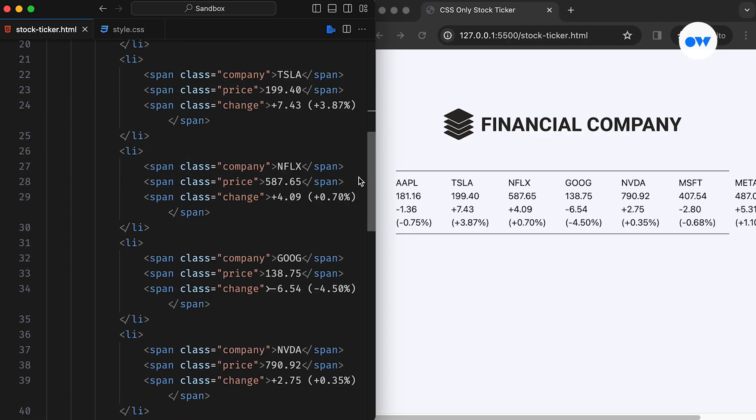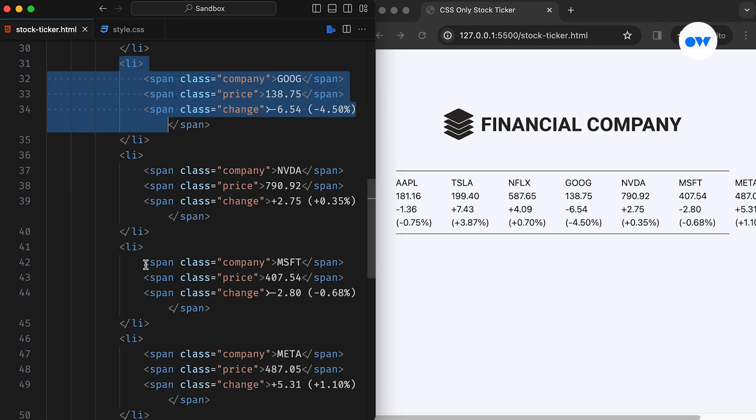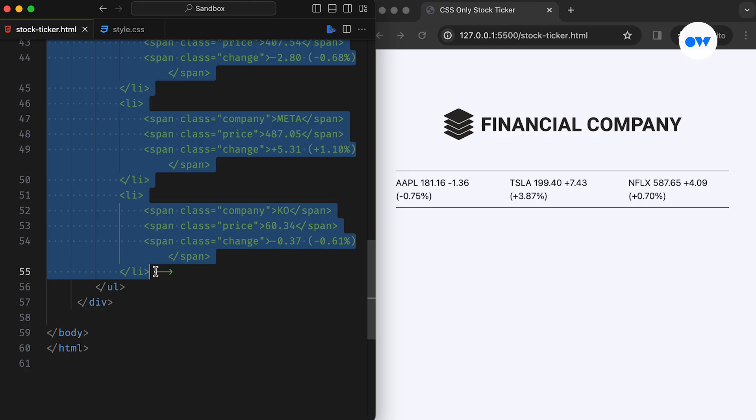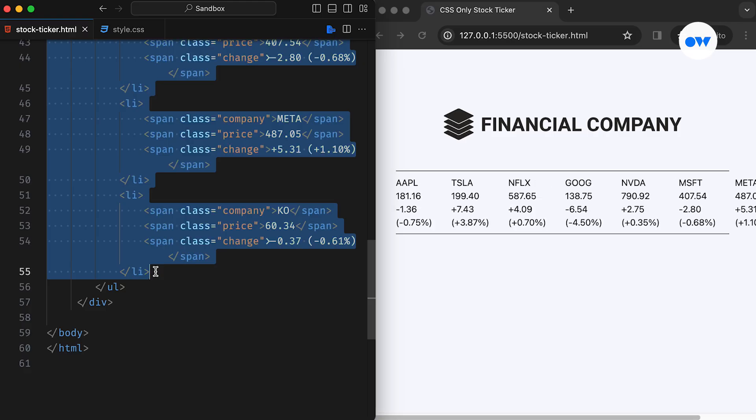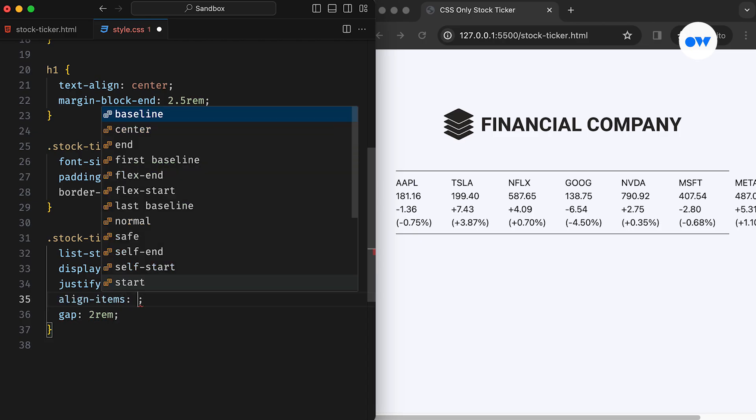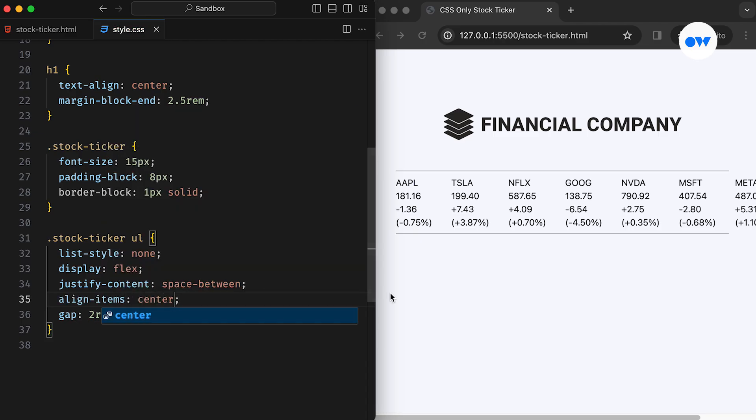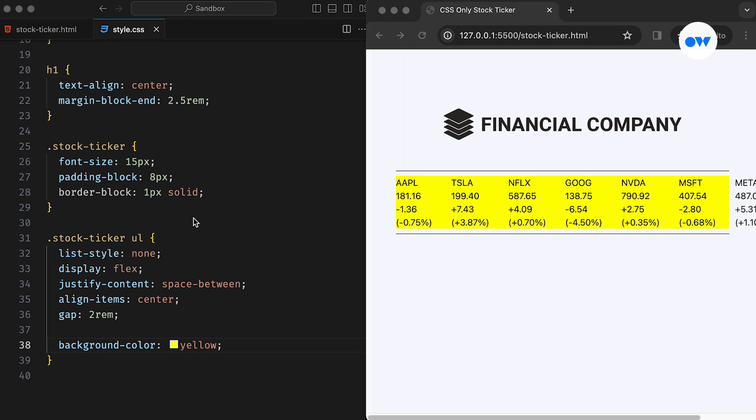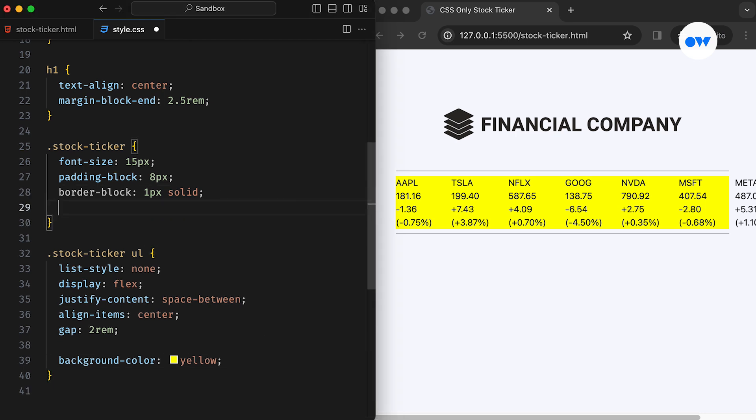We can test this by reducing the number of child elements of the ul tag. Noticed? Extra space gets distributed evenly. The align item center will keep everything vertically centered. Let's temporarily give it a background color so we can clearly see its boundaries.